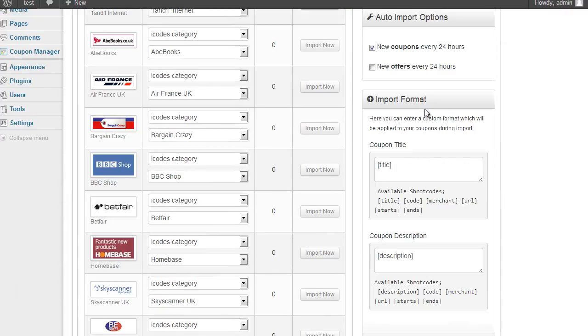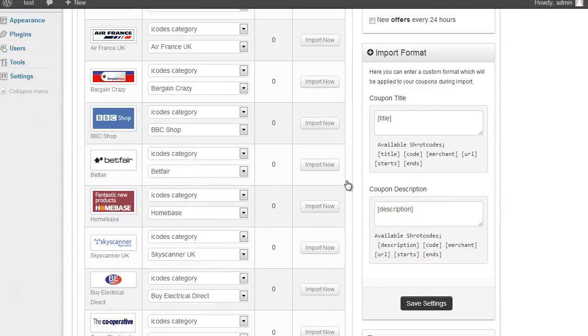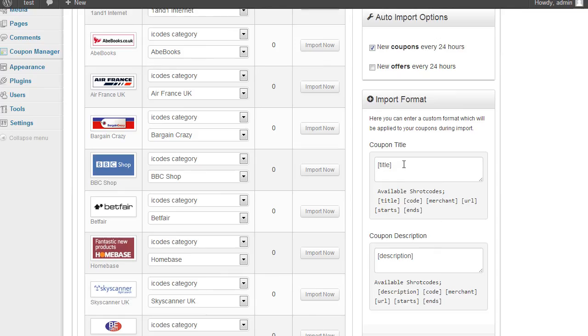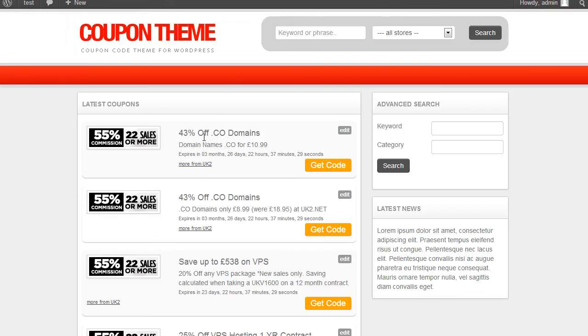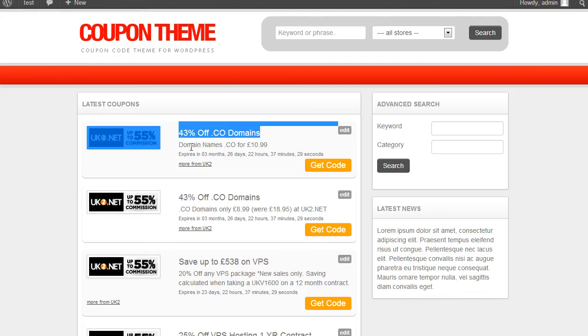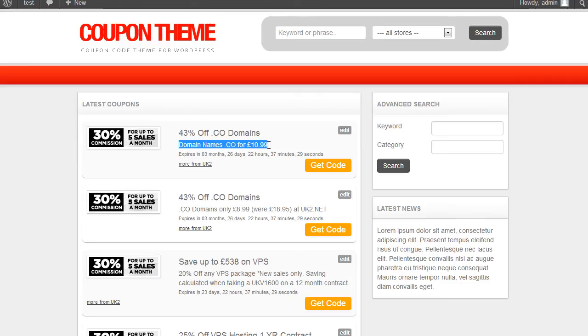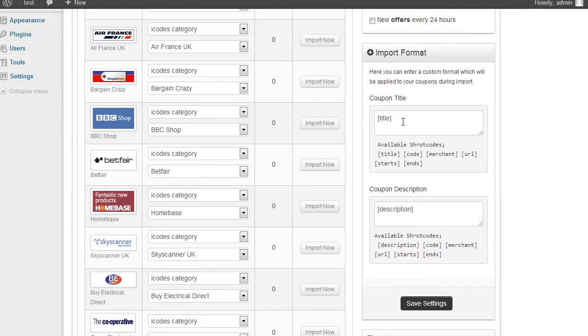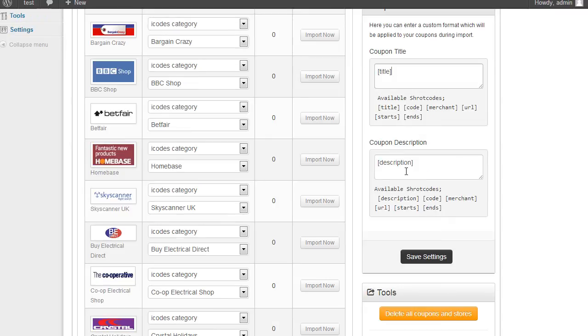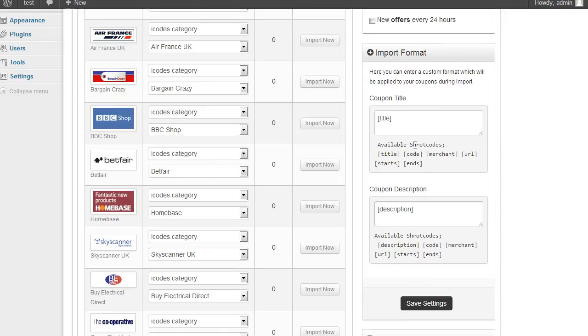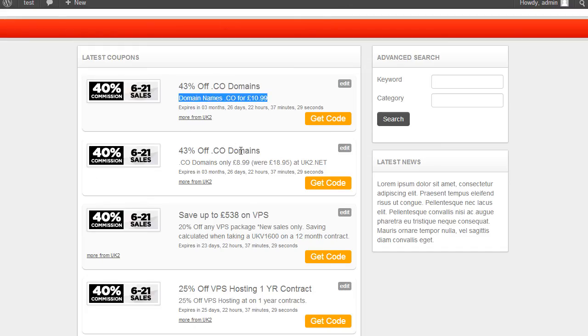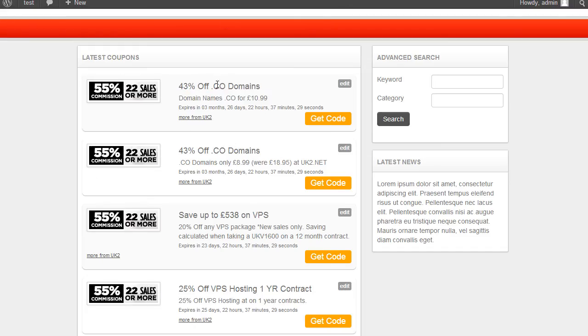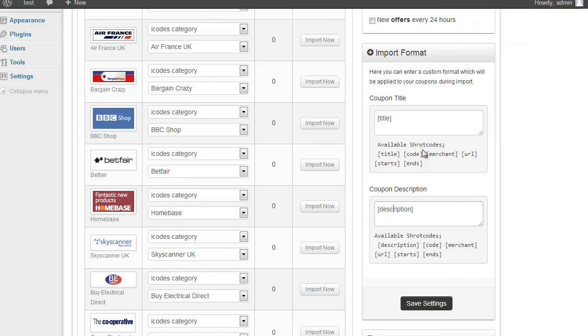We also have this import format. What that lets you do is customize the content that's added. So for example here we have title and we have a description. So what I can do is for the coupon title I could set up any combination. I could use the title, the code, the merchant, the URL, start date and the end date. And it's the same with the description. I can set the description. I could include code, merchant, URL, start and end date. So I can customize the layout of the actual description content just using this input here.